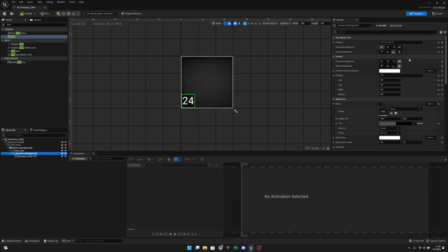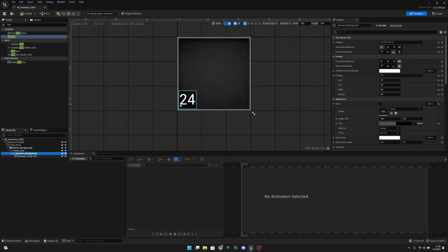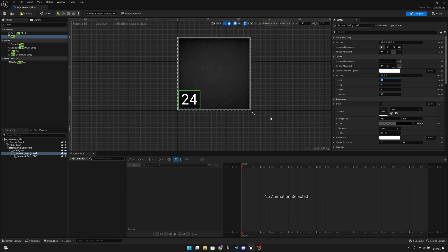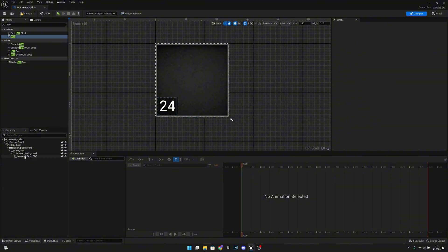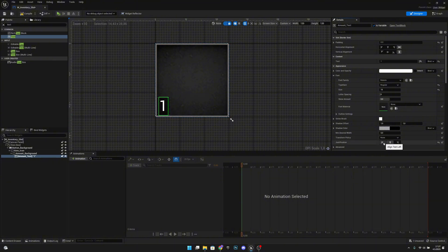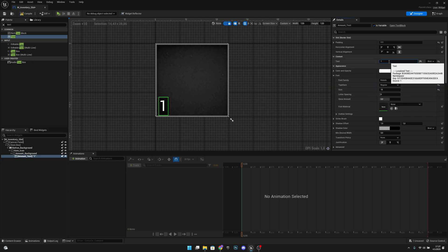Go back to the amount background. Under content, add some padding — 3 to the left and 3 to the right — so the number isn't too close to the corners. The border will have a little more area. You can adjust this however you want, maybe 5 or 1, but I'll keep it at 3. It's starting to look really good. Set the text back to 24. Compile and save.